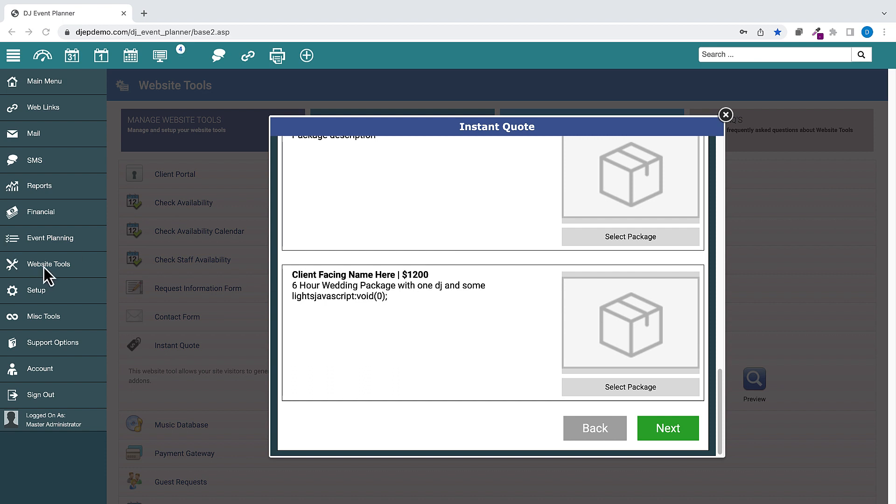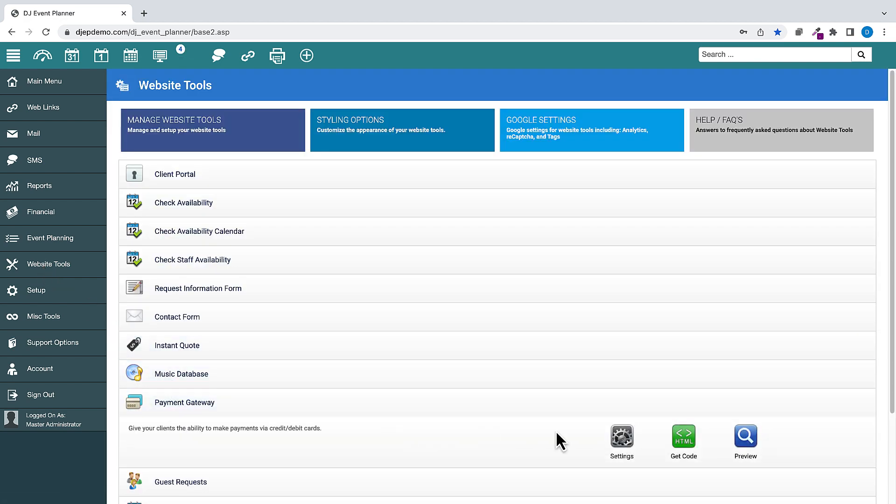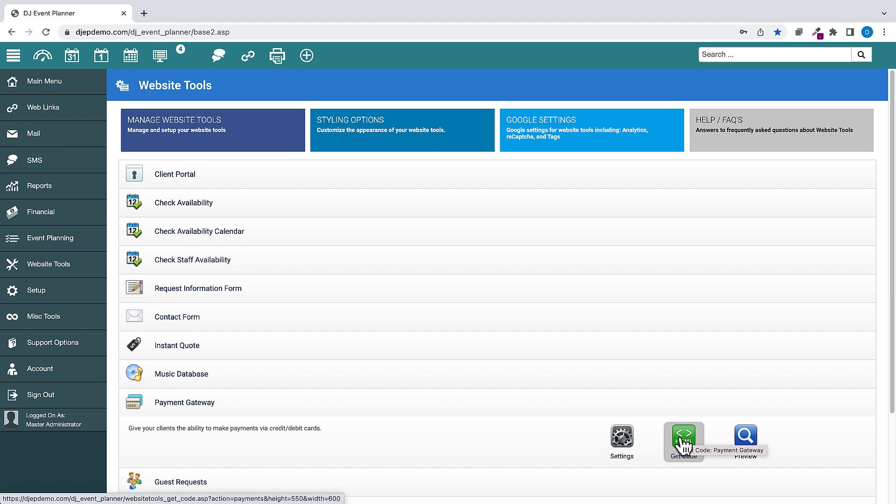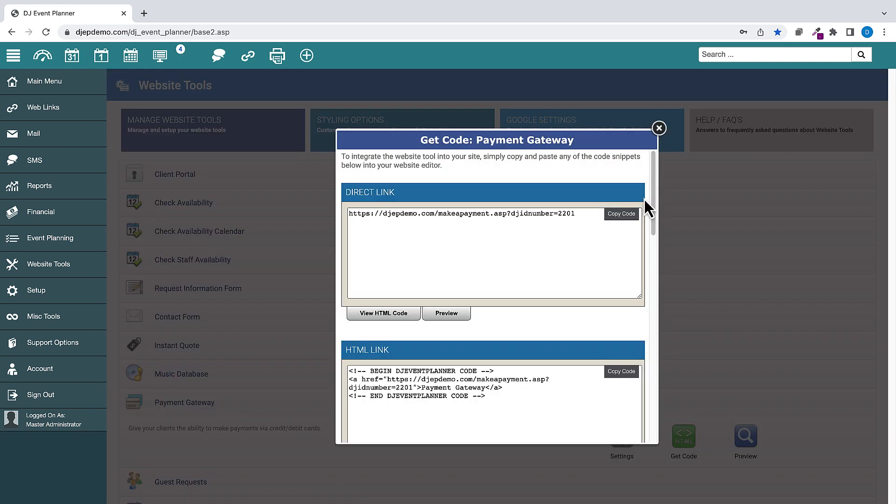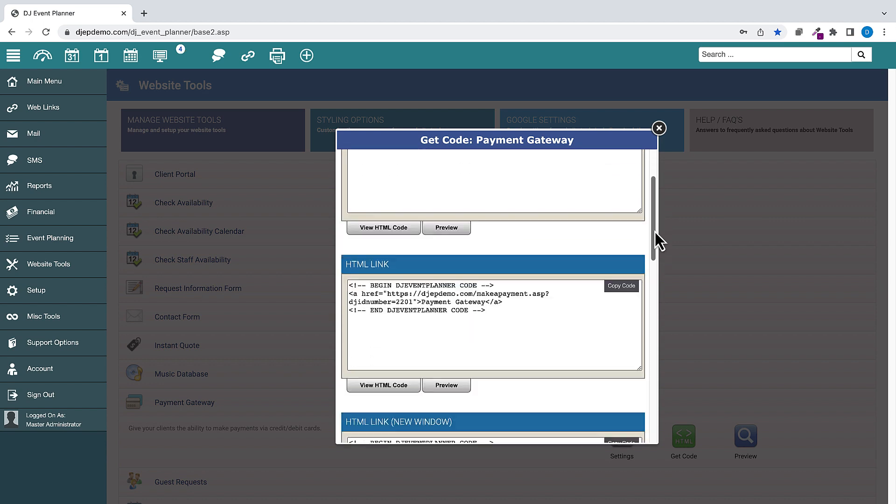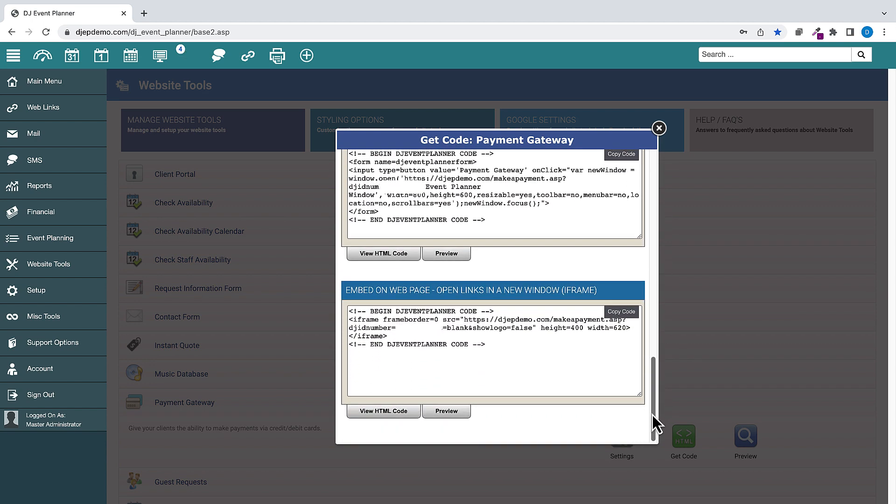Under Website Tools, Payment Gateway, we have removed the ability to iframe the payment gateway code due to issues with most providers blocking iframe connections. We have left the new window iframe option as that code appears to still work correctly.